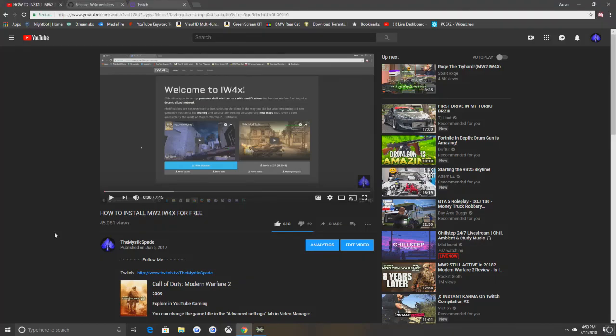What is going on guys, this is Spade, and this is going to be a follow-up video to the How to Install Modern Warfare 2 IW4X for free. This video has gotten a lot of attention recently from Dismo's newest video, as he linked it in his pinned comment on his video of what he used to get this game, or this mod, essentially.